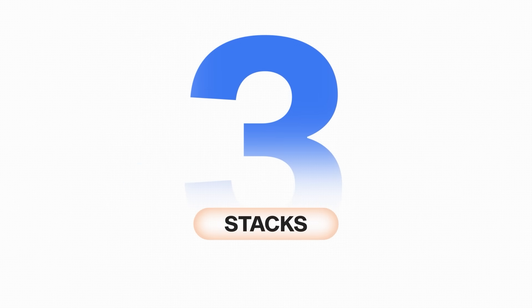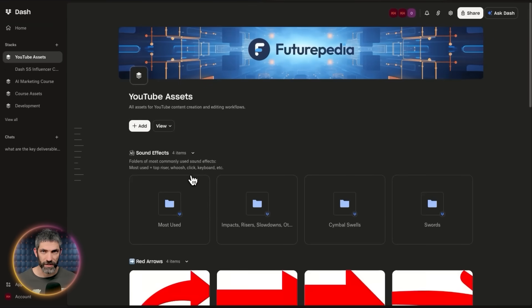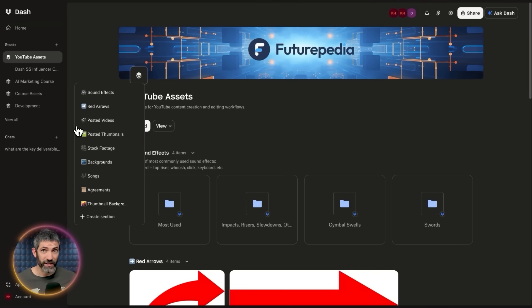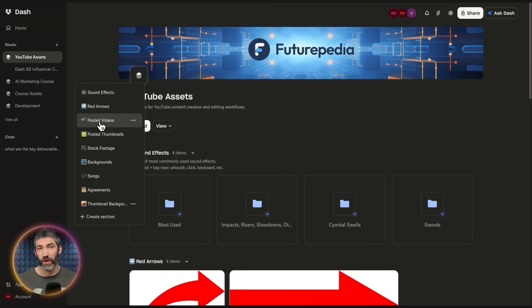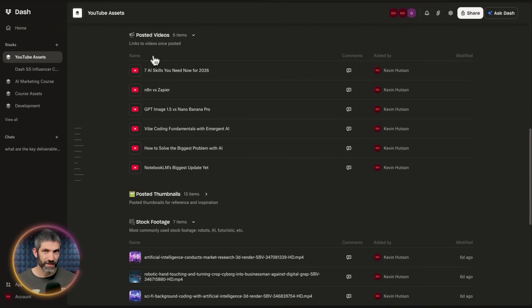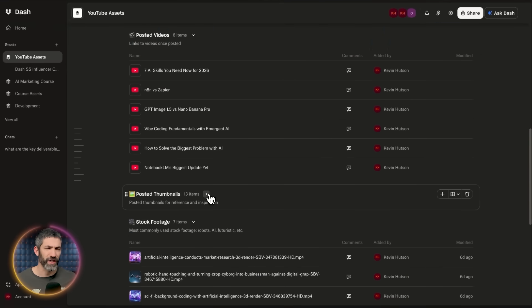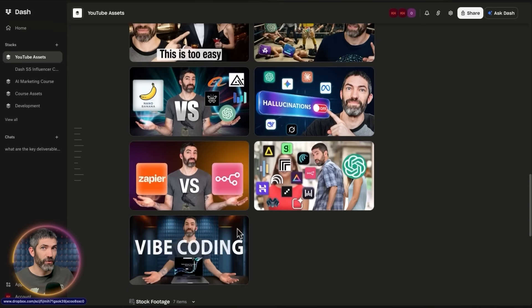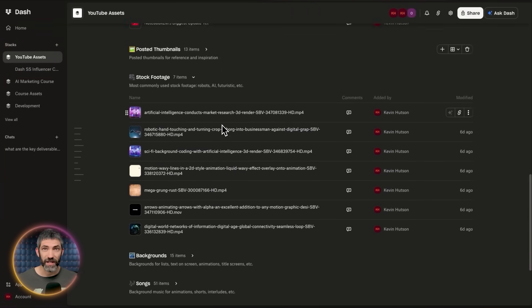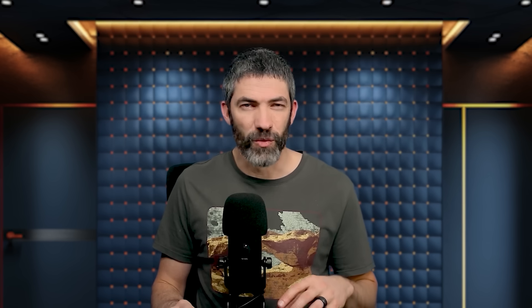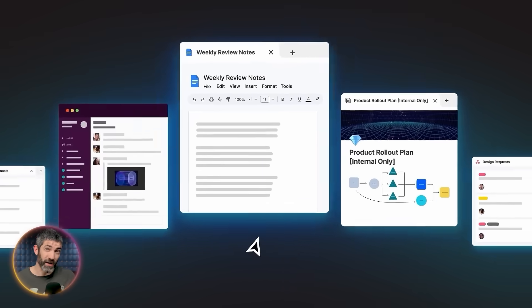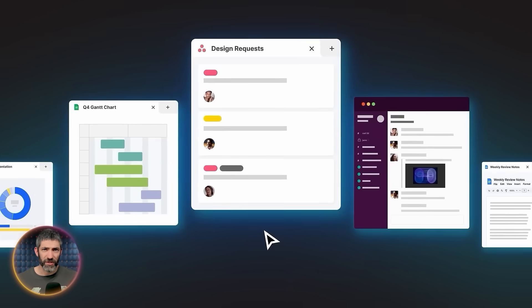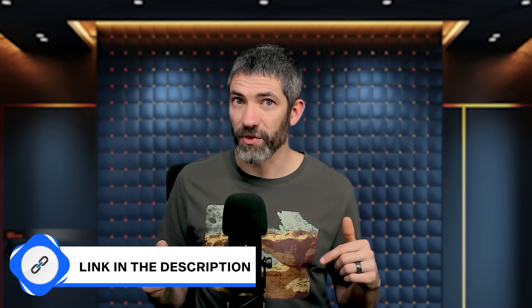My favorite feature is Stacks. These are smart, shareable workspaces that keep everything organized. I create a stack for each project and drop everything related to it in one place. Docs, designs, Slack threads, YouTube videos, whatever. Then I share the entire stack with my team in one click. Everyone gets access to everything they need in one organized view. No more where's the latest version or did we already do this messages. No more context switching between apps. Everything just lives where your team can find it.